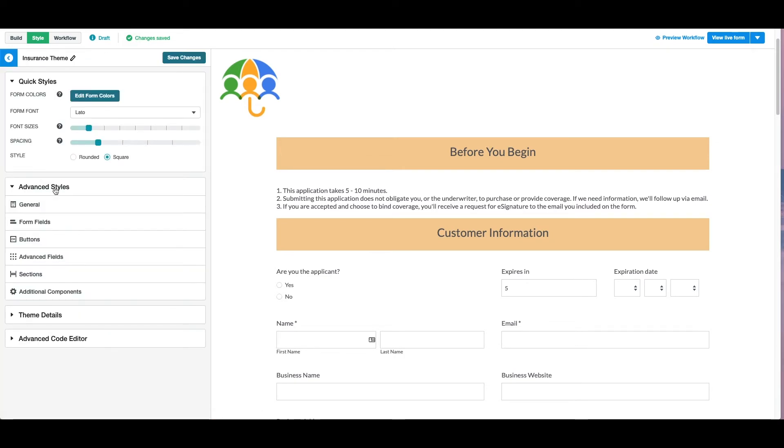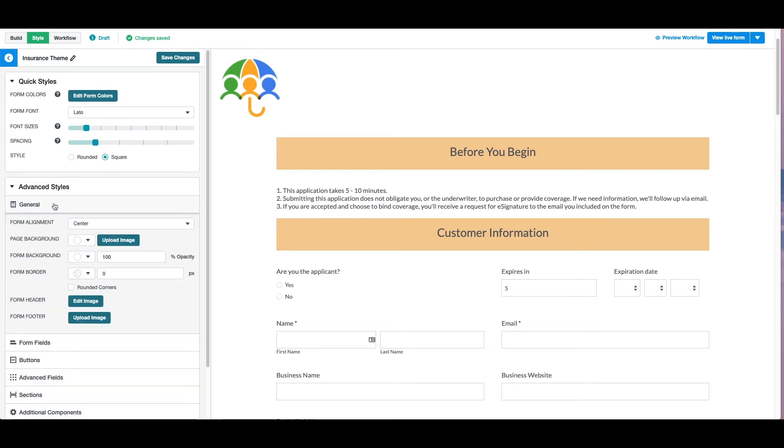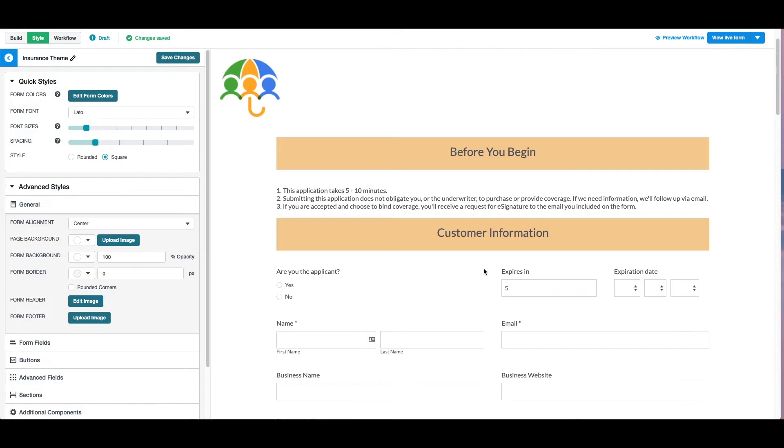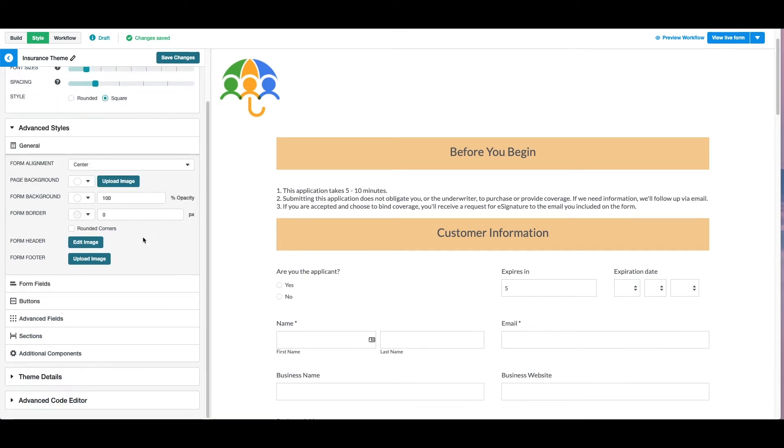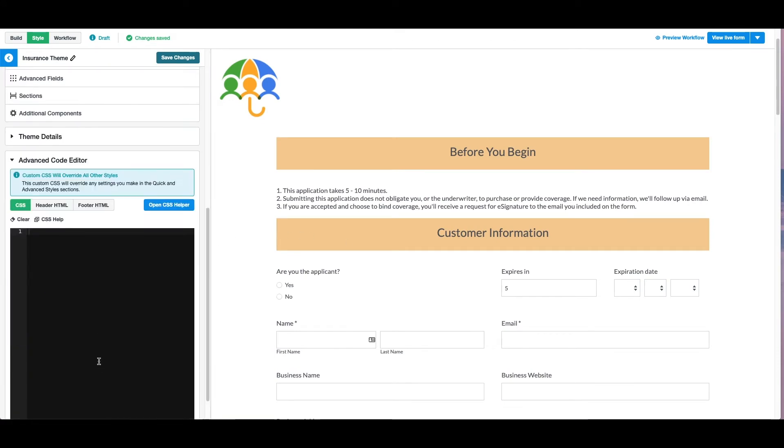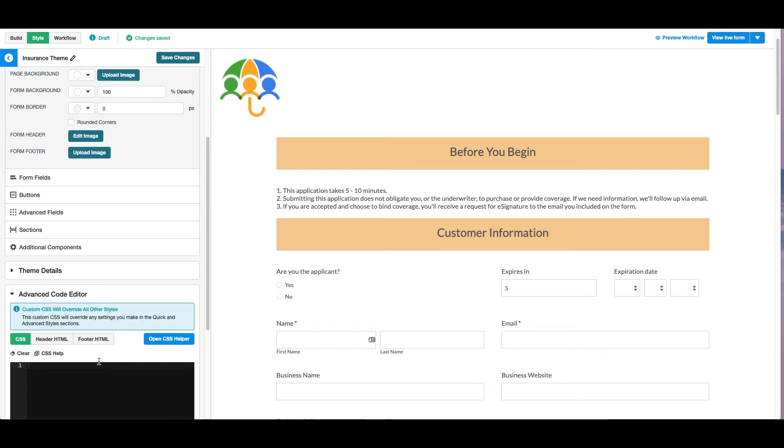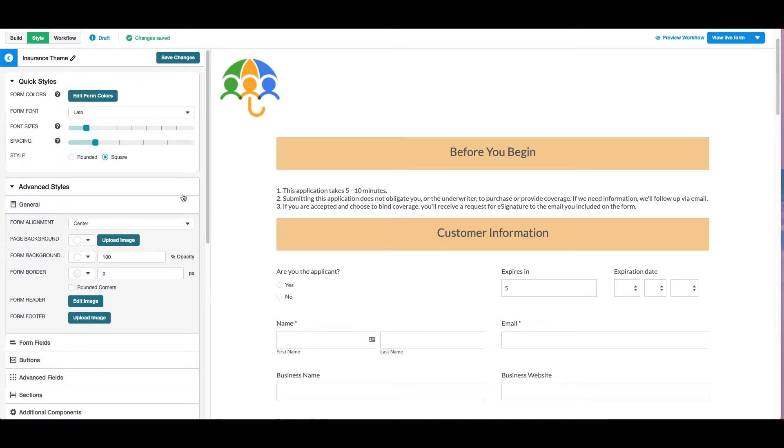Under Advanced Styles, we've added our logo to the top of our form. We've also updated the colors of our buttons and the section heading to match our brand. There is an advanced CSS code editor that will allow you even more customization options if needed. Once you've finalized your changes, hit save and activate.